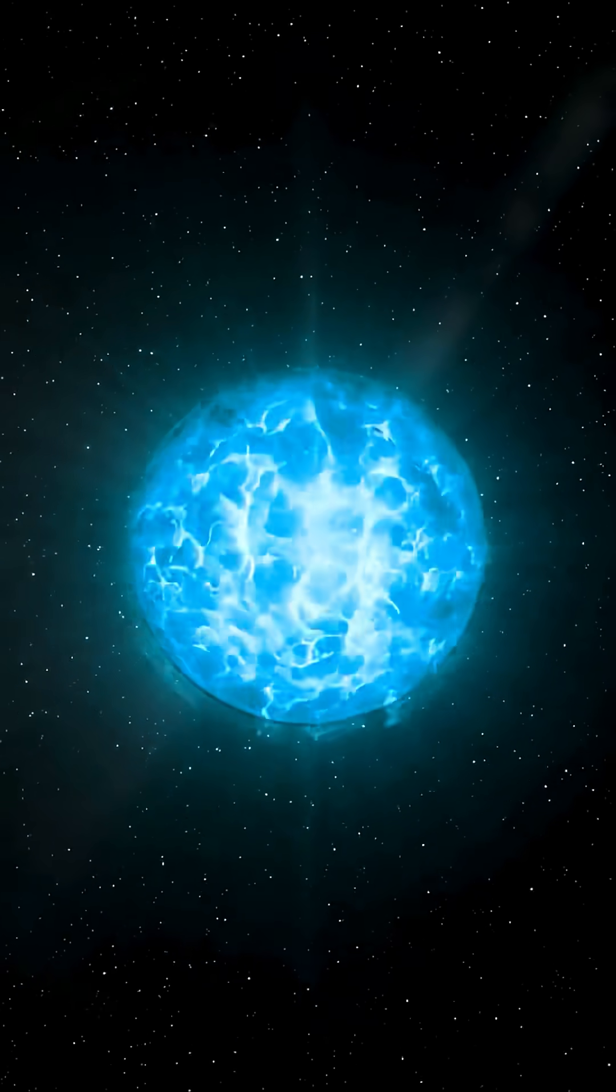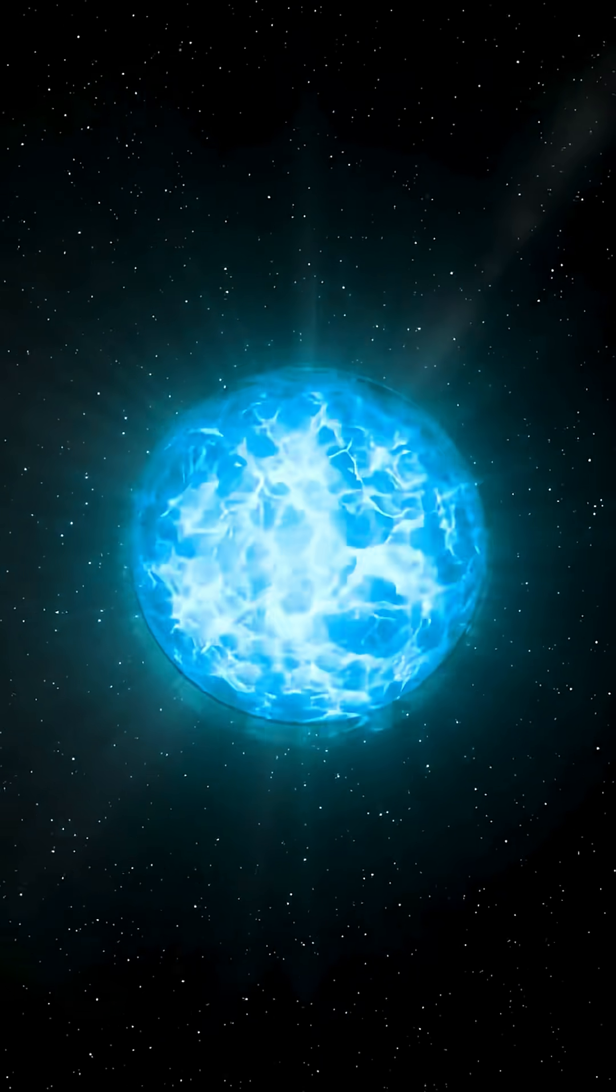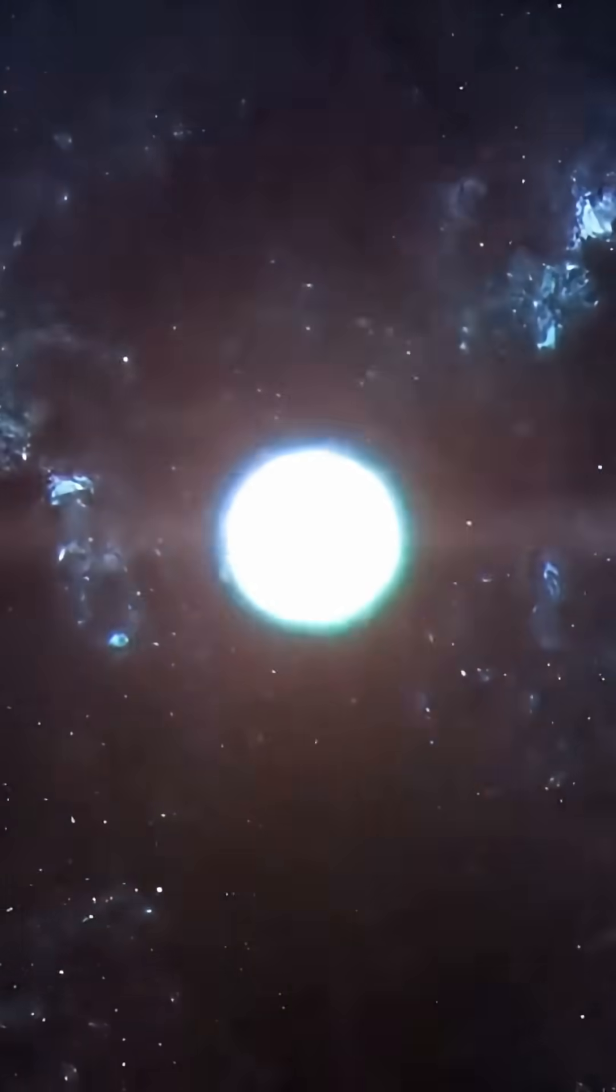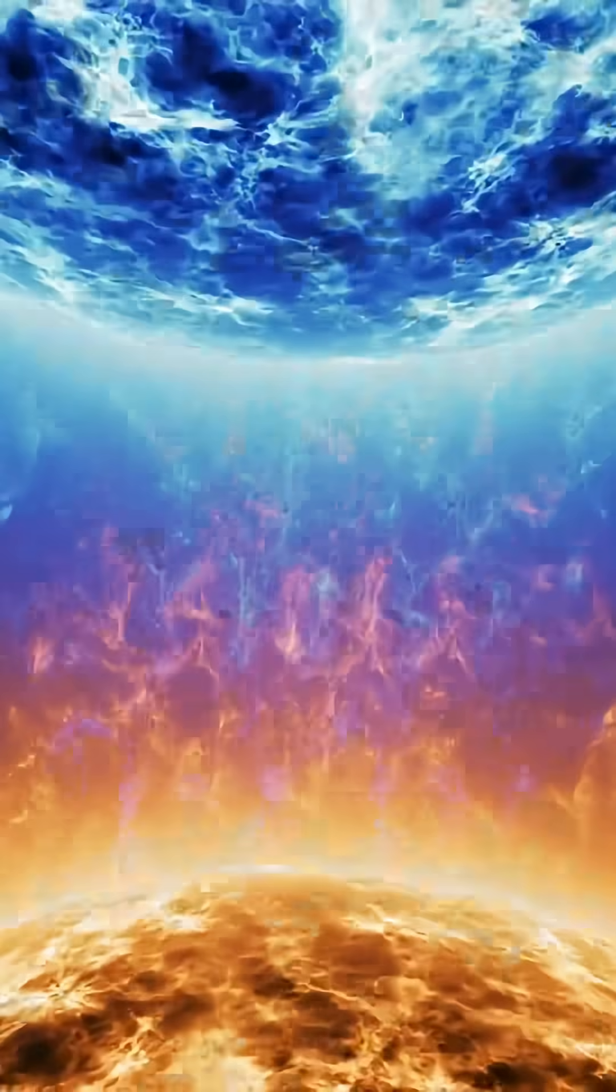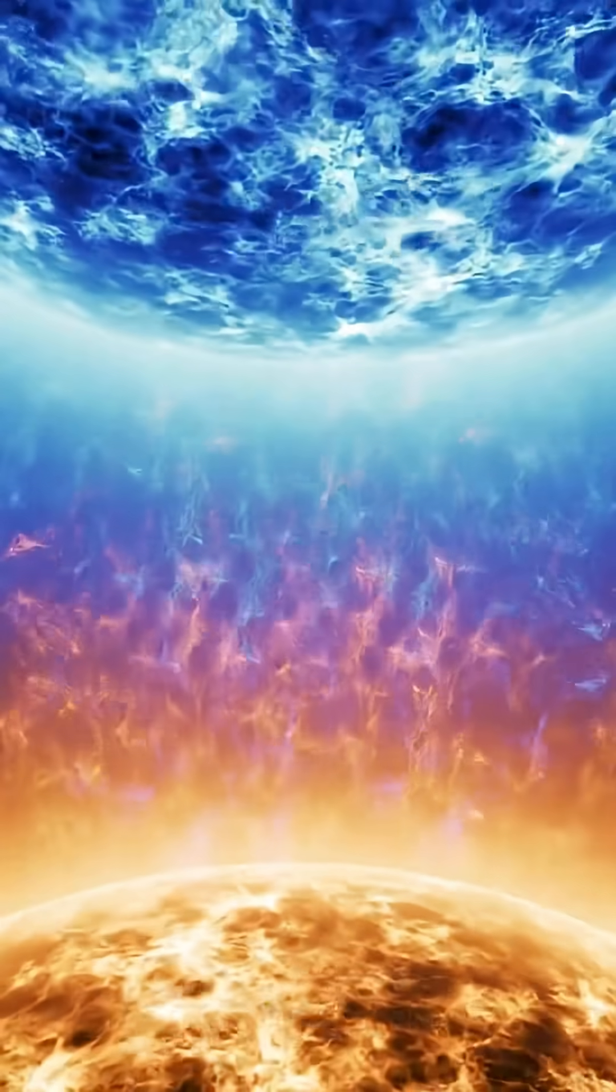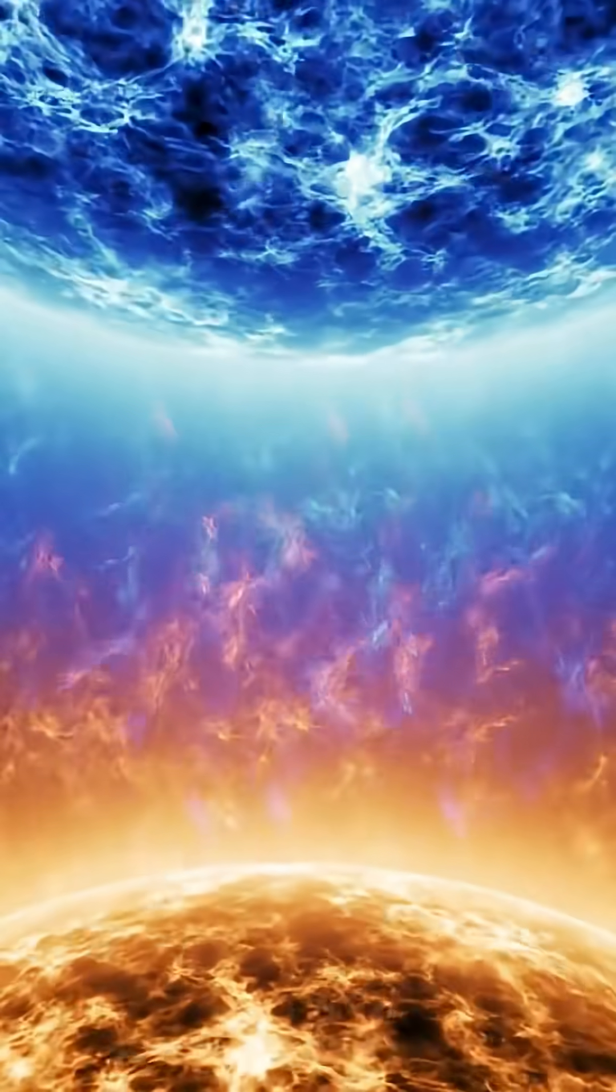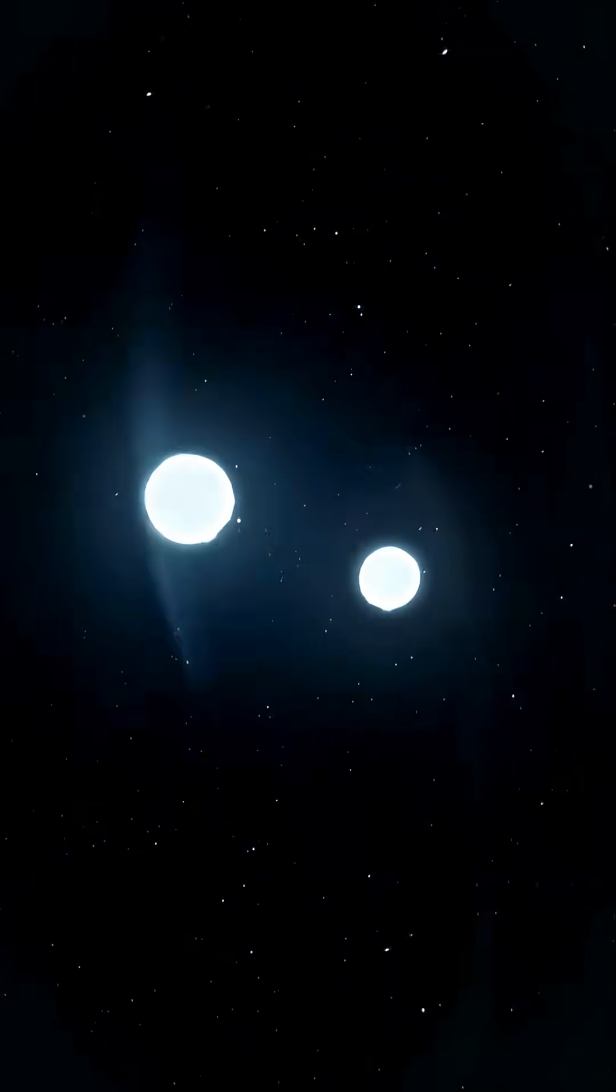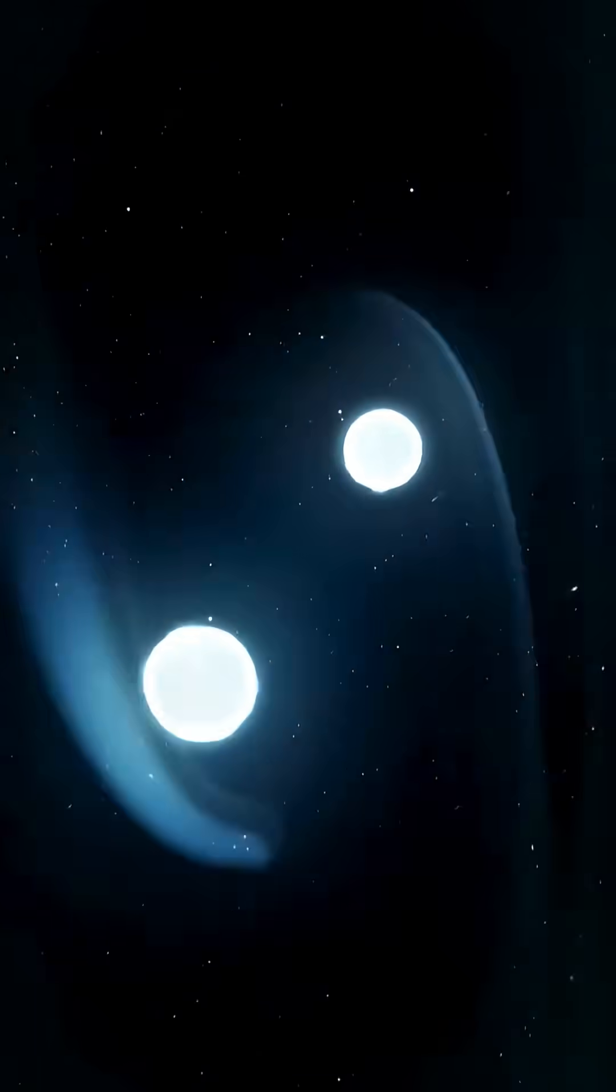These cosmic monsters, especially when they form magnetars, can release more energy in a second than the sun does in 100,000 years. And when two neutron stars collide,